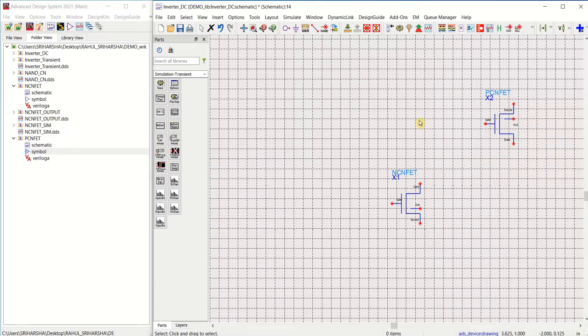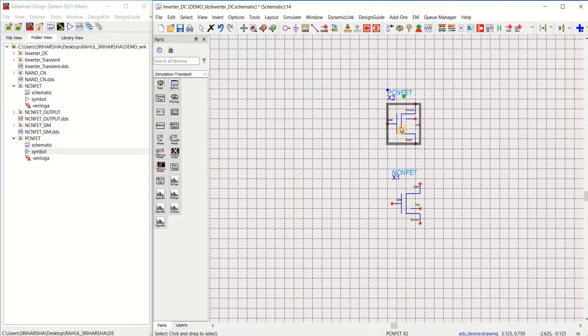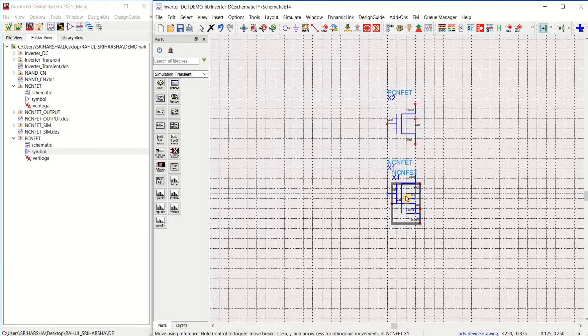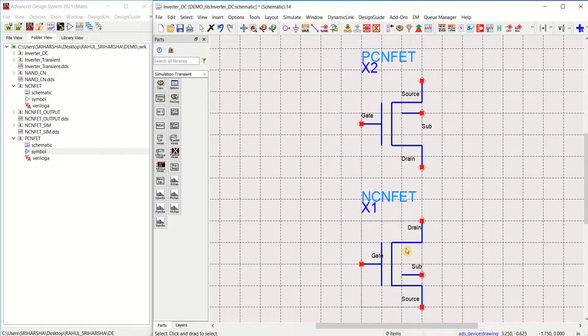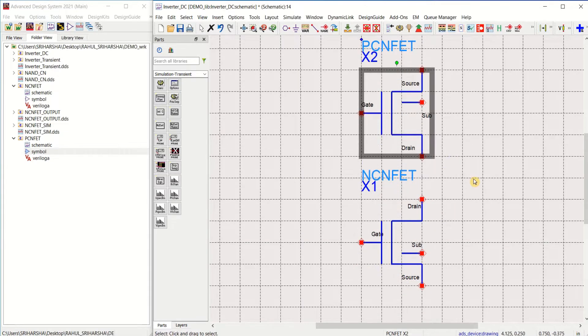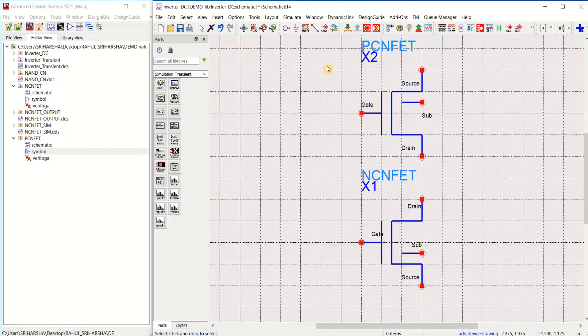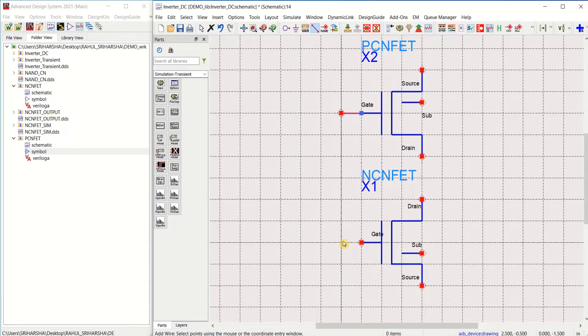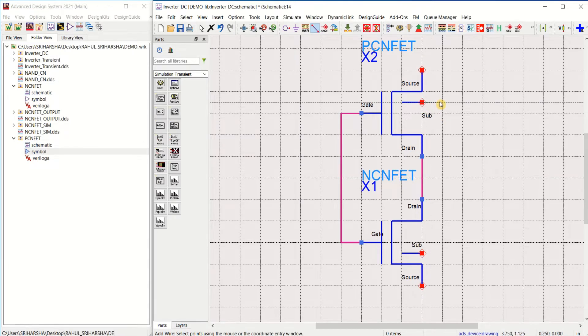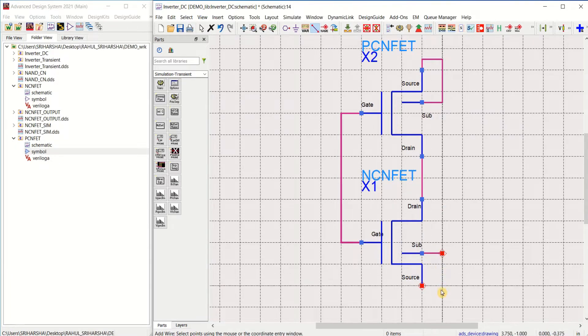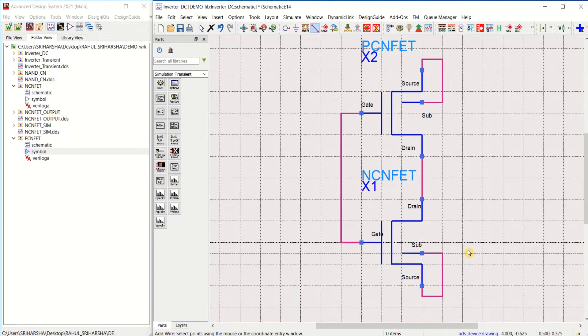Once the components are placed, you can create the inverter schematic as a normal way. This is how you place the components into the work area. Make the connections by using the insert wire option. Gate to gate connection, drain to drain connection, substrate with the source, and substrate again with the source.